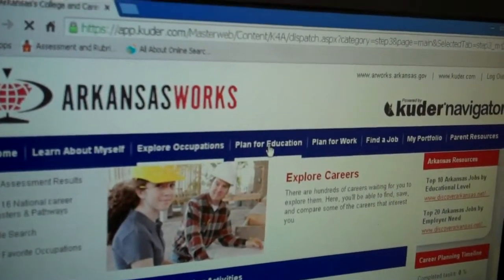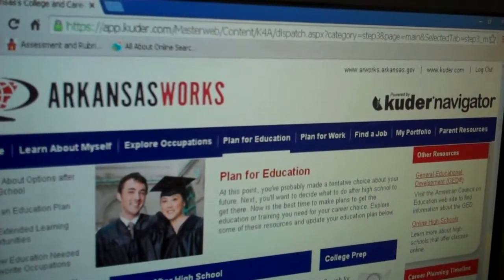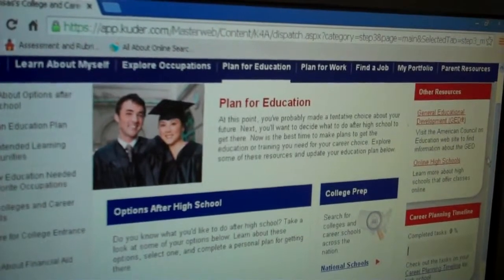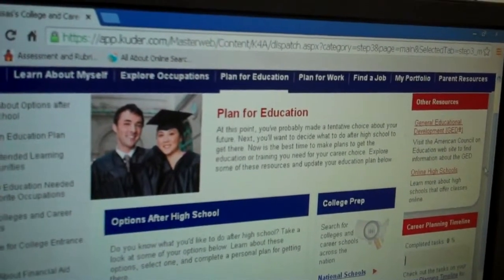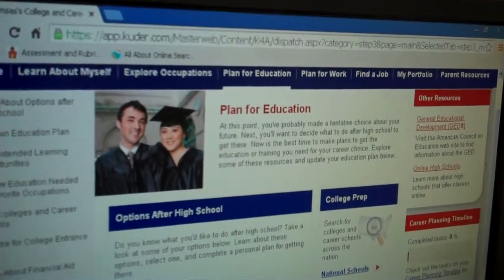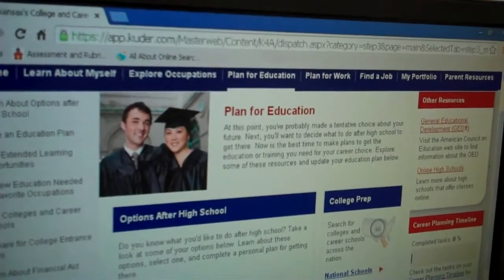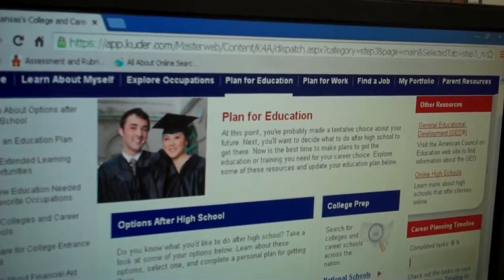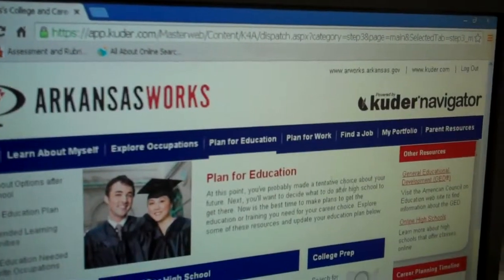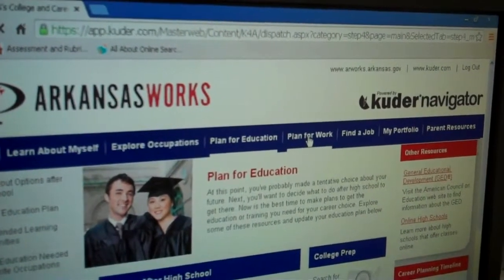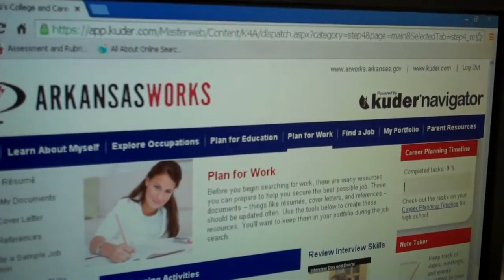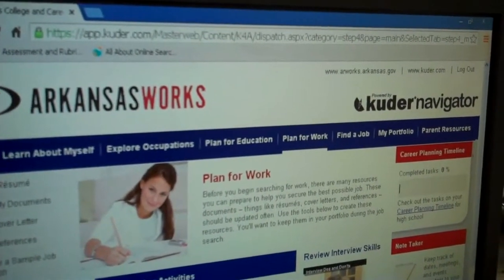They can click on the Plan for Education tab and explore options after high school: get a job, on-the-job training, military, apprenticeship, community college, technical school, four-year college, or university.